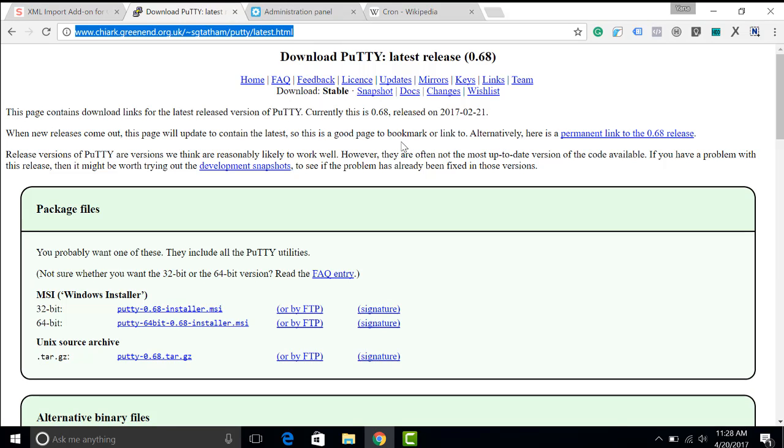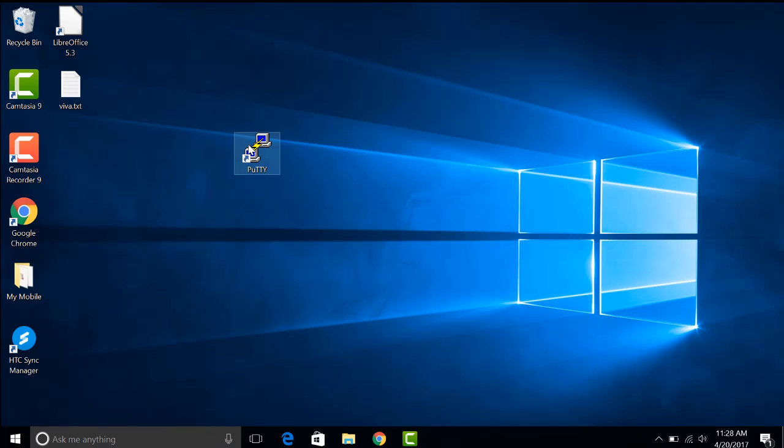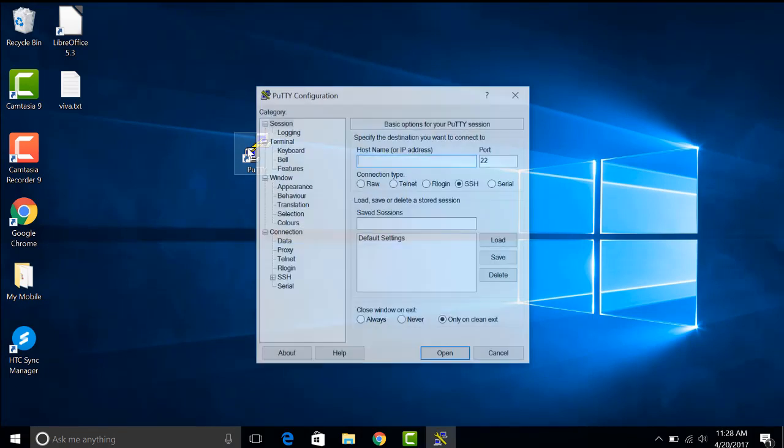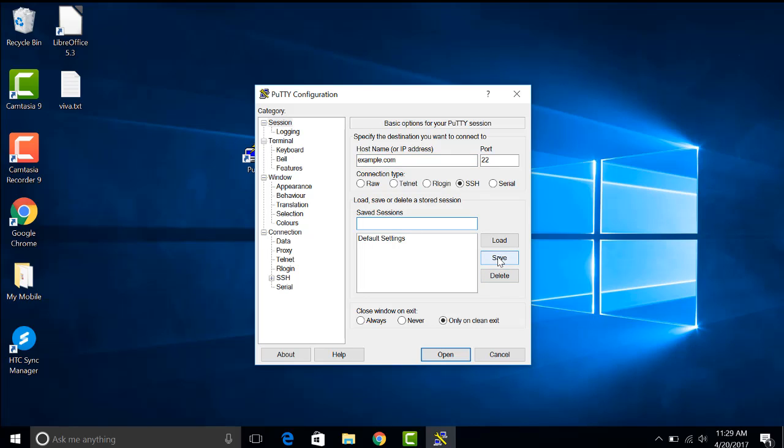We download PuTTY from this website, install it and open it. In this video we provide our hostname, in our case example.com, and save it as a session.